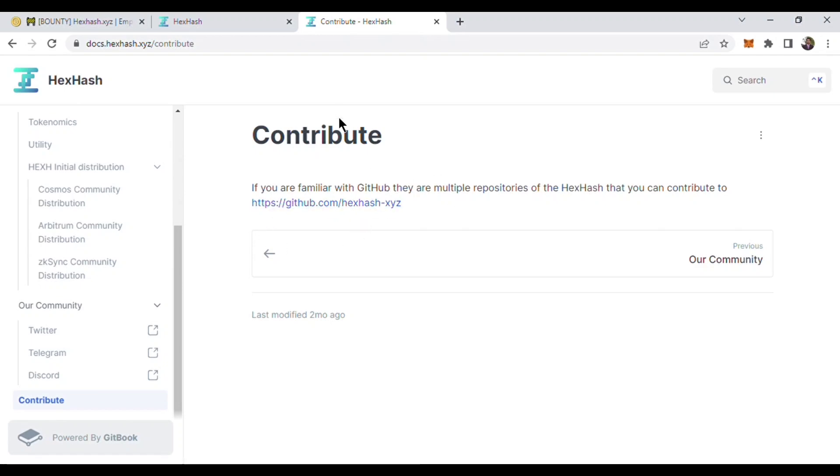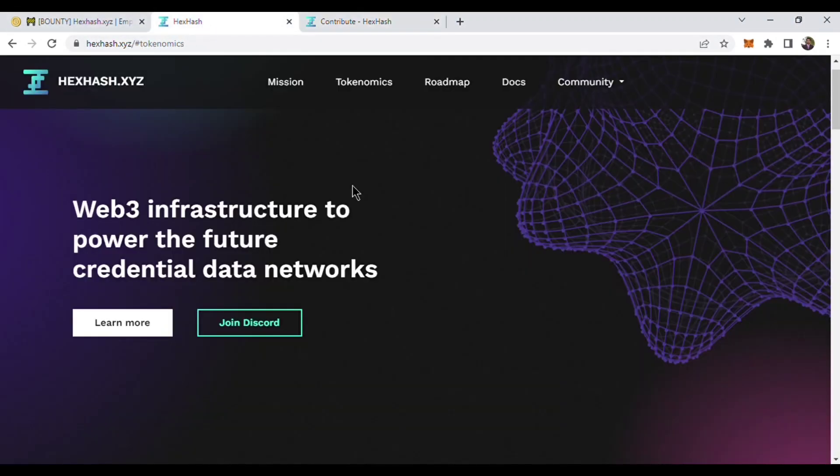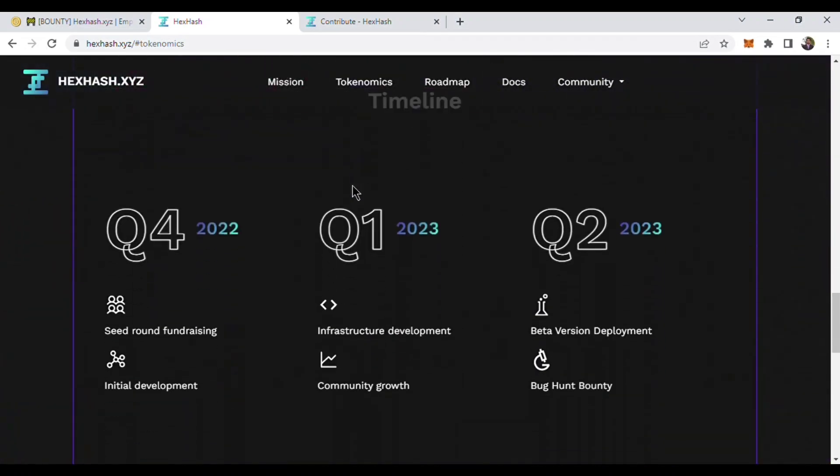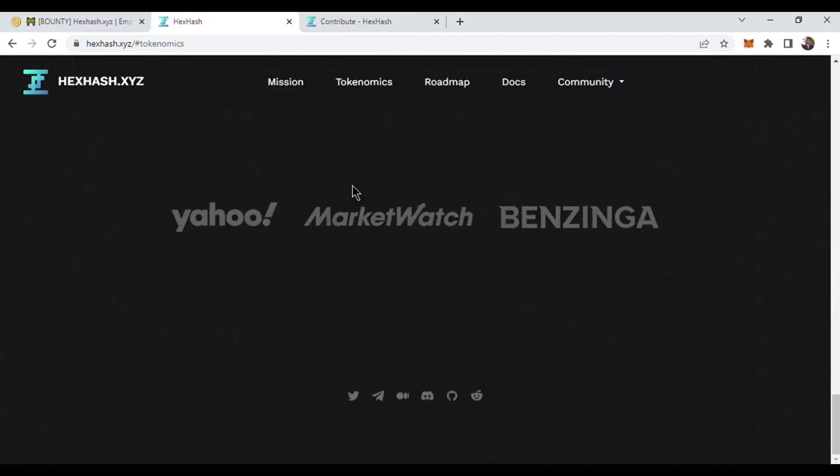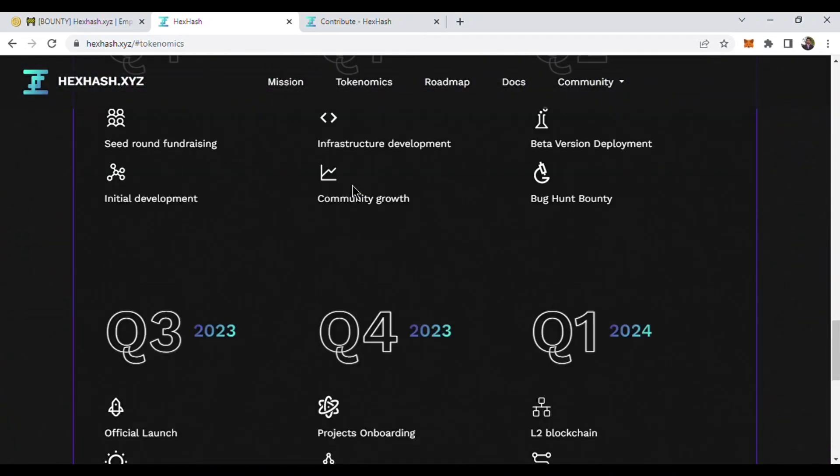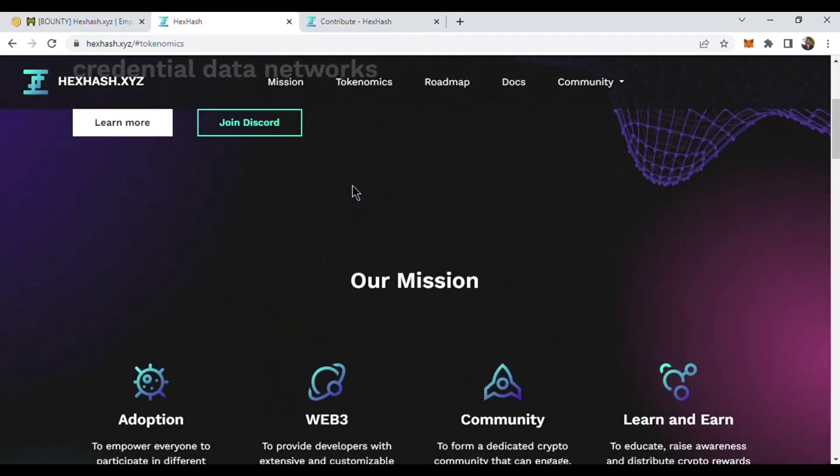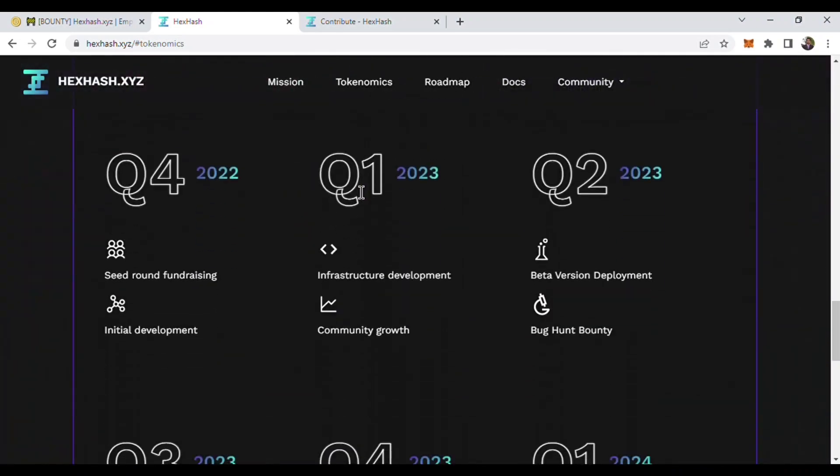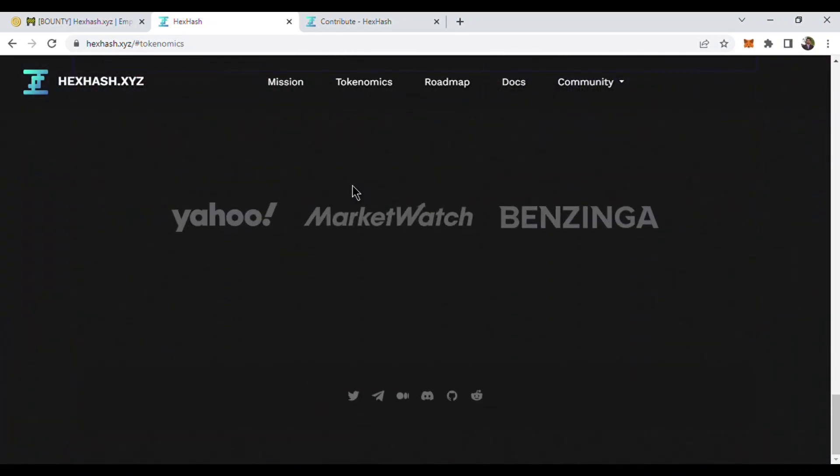They are building a very strong community and very strong project, and I believe they will get success in the future. So don't miss this project and join their social networks - Twitter, Telegram, etc. Thank you.